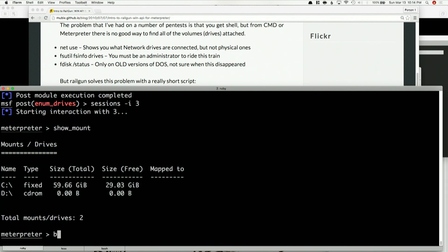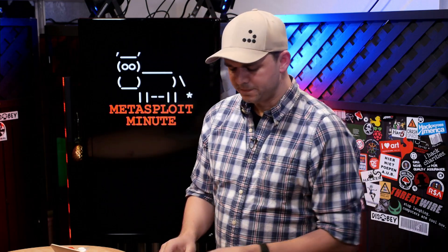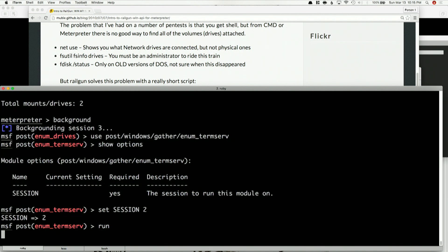Now, the interesting thing is, if we go back and do use post/windows/gather/enum_term_serve — if you've ever done RDP or switched over to RDP, you know that you can actually make it so that when you connect to an RDP session, you can share out your C drive or D drive or whatever to that RDP session. That way you can copy files back and forth, run executables or installers very easily. Well, if I'm an attacker and I see this, I can then drop files on your file system. Let's see how this works. Show options for enum_term_serve, set our session to two, because that's the one I already know is going to have the RDP session going.